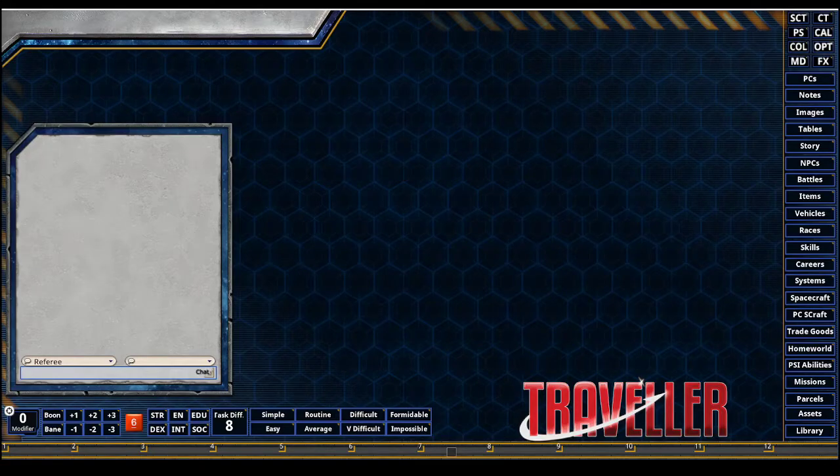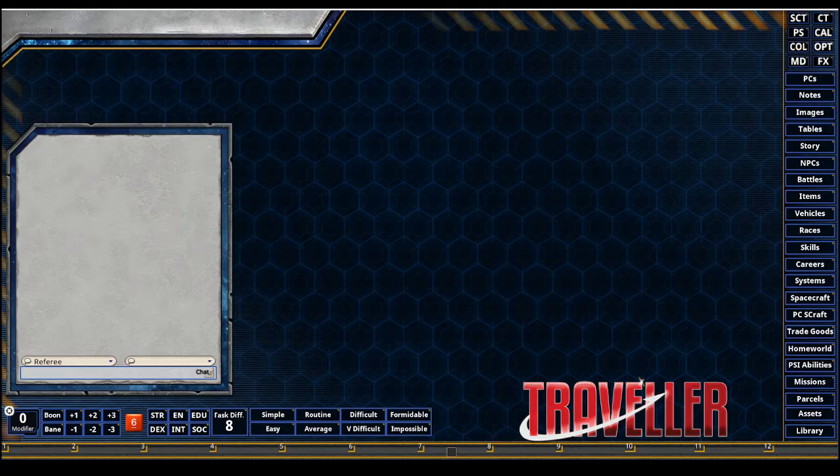Greg Rex here with the Fantasy Grounds Academy. I'm doing a quick class on doing a PC spacecraft record creation.